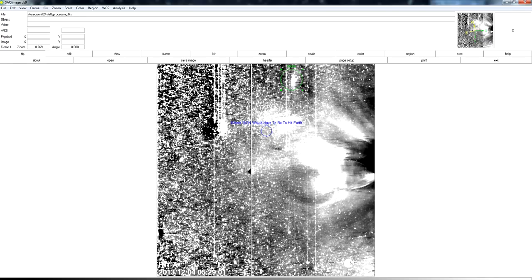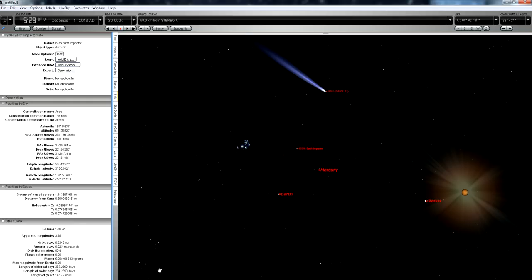Now, you may have noticed I mentioned ISON passes over Earth's orbit in January. That's where the orbit takes it. Now, that's not the point of closest approach. That's actually on December 26th. But at that time, it hasn't yet reached Earth's orbit. It's not actually directly over us yet. That happens in about mid-January, and that's when the virtual impactor would end up hitting if it did.